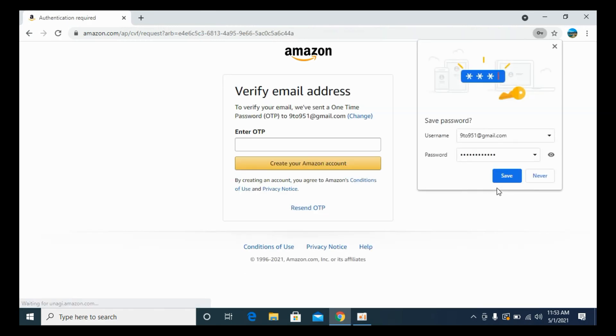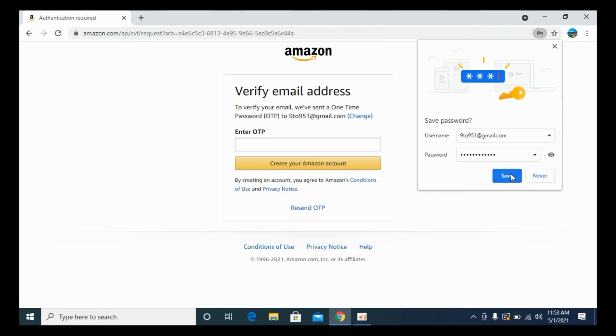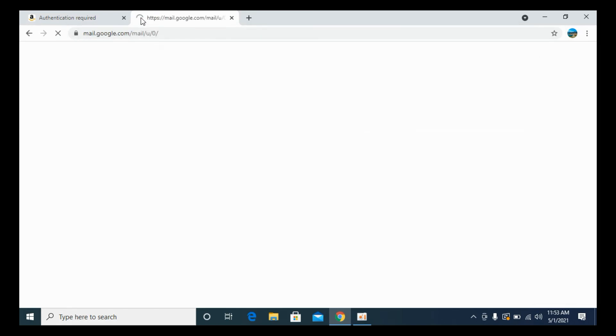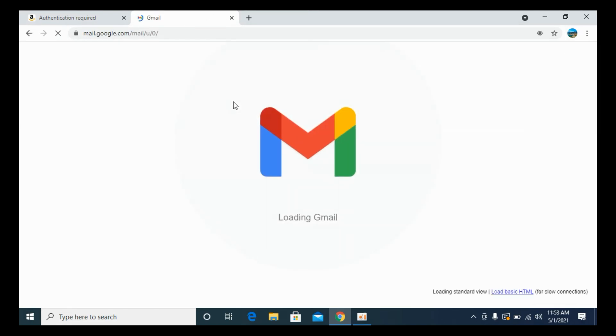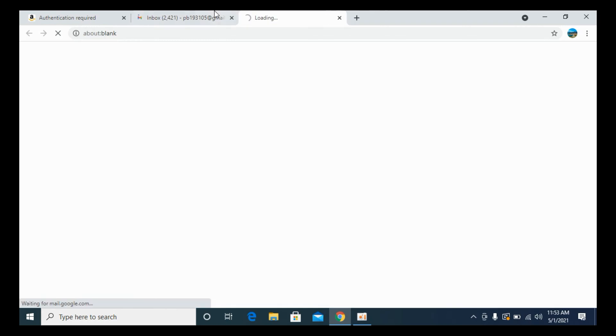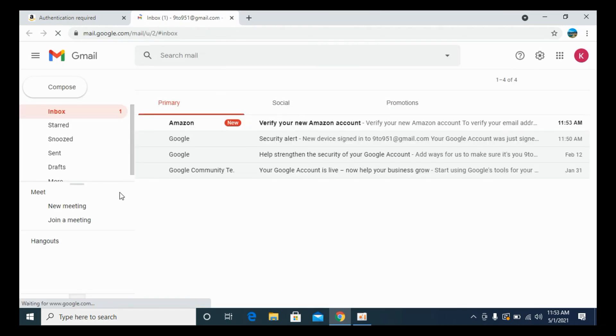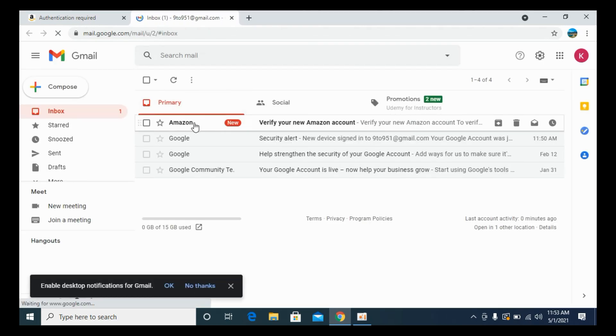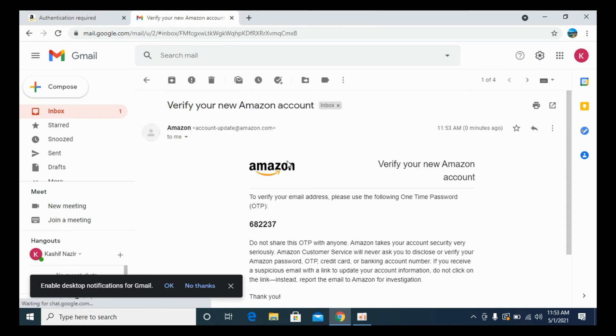Now it says authentication required and it has sent a one-time password to my email address. I'll go and open up my email address. Once I open it, you can see the Amazon verify your account and it has sent this one-time password.